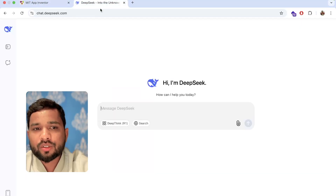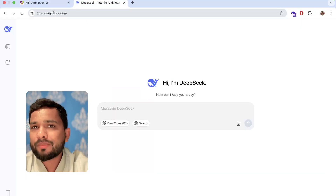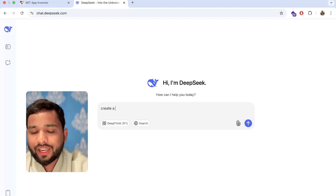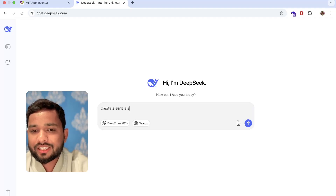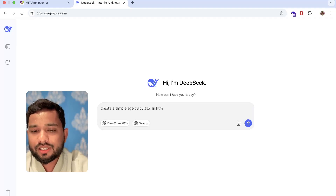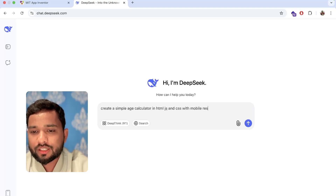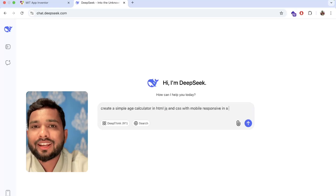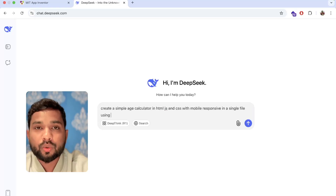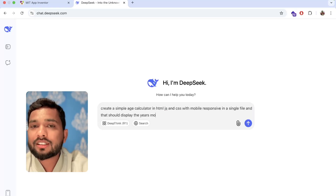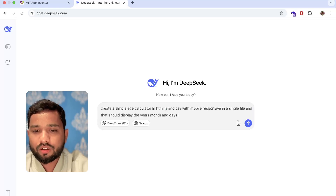I'm going to use DeepSeek — so chat.deepseek.com — open it and just write here: 'Create a simple age calculator in HTML, JS and CSS with mobile responsive in a single file.' It should display years,